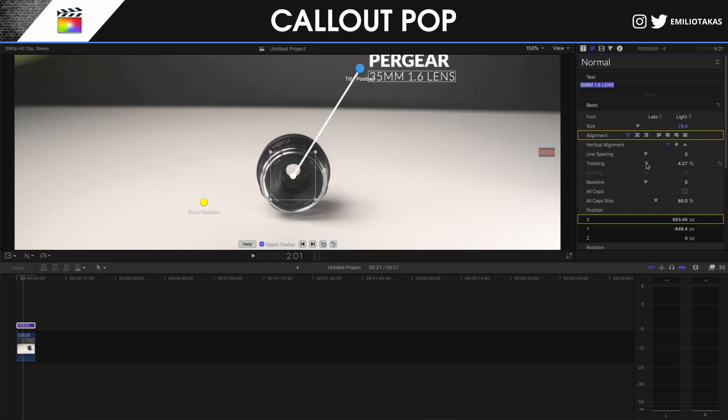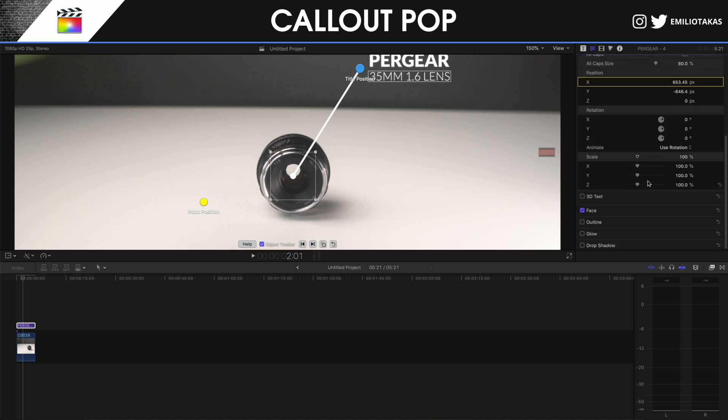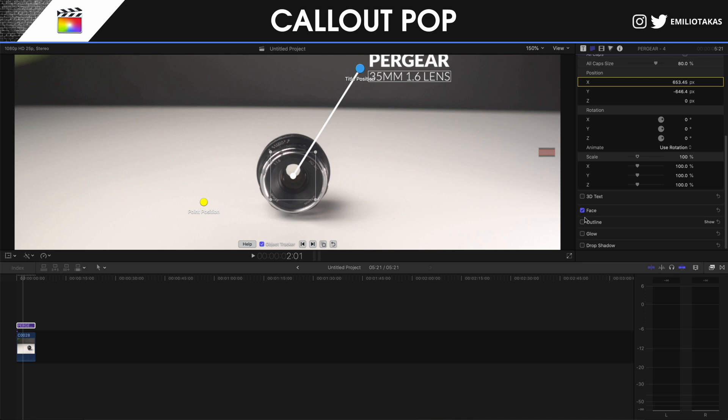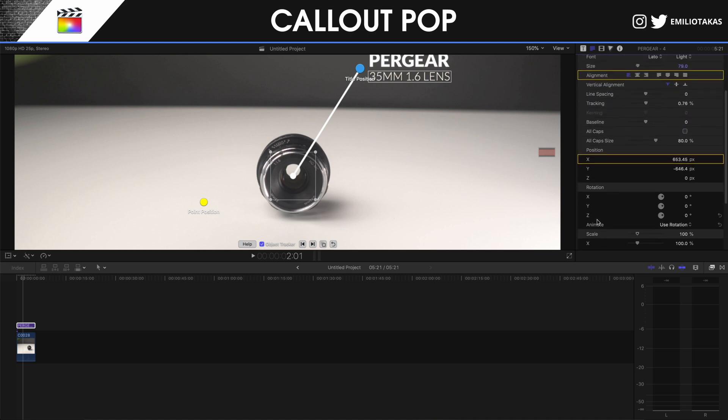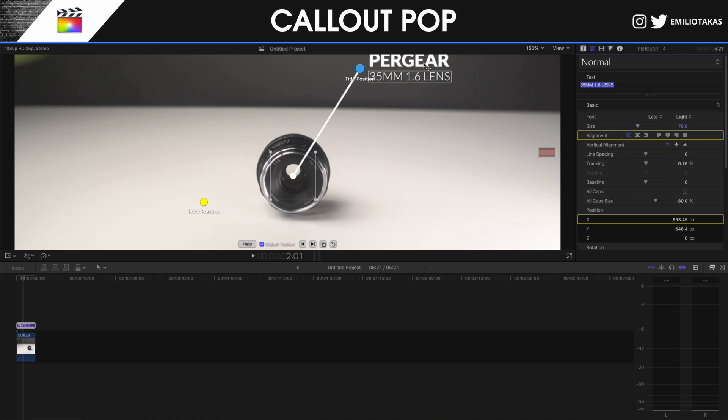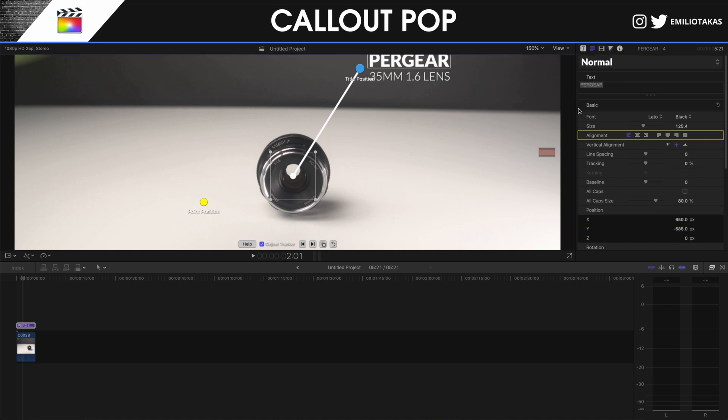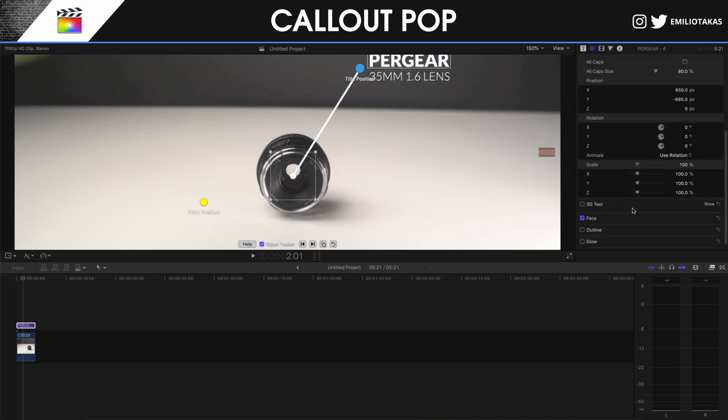And also we can add a drop shadow, we can add outline, we can add glow, all the basic stuff that you do with text. Let me just select this as well, add some shadow to separate it.